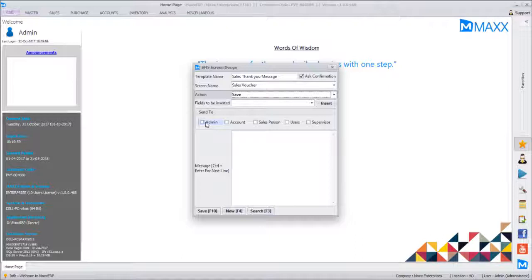If there is only one admin user but you want to send messages to multiple people, configure comma-separated mobile numbers. For example, many stores have multiple partners who don't access the system and whose users are not created. In that scenario you can configure one admin user along with three mobile numbers comma-separated, and the message will go to all three.